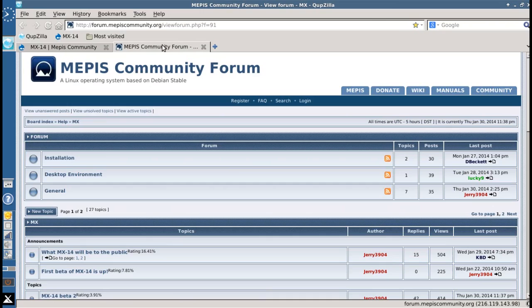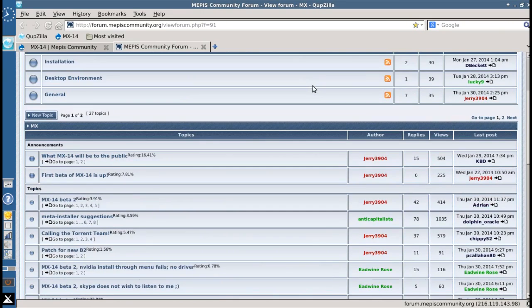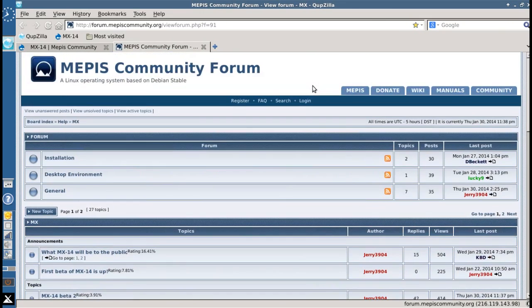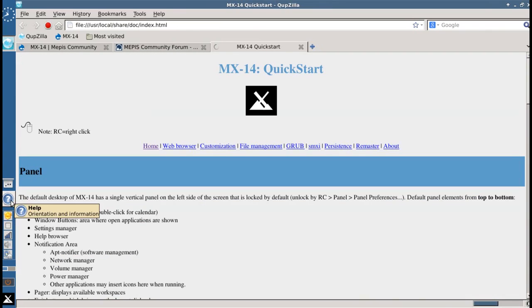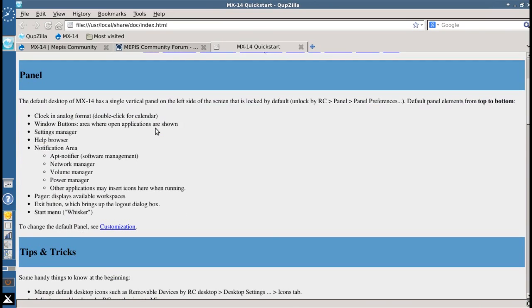including the MEPIS community forums. They have their own MX section. And you also get this nifty help utility here on the button bar, on the toolbar on the left with a quick start guide that comes pre-installed.